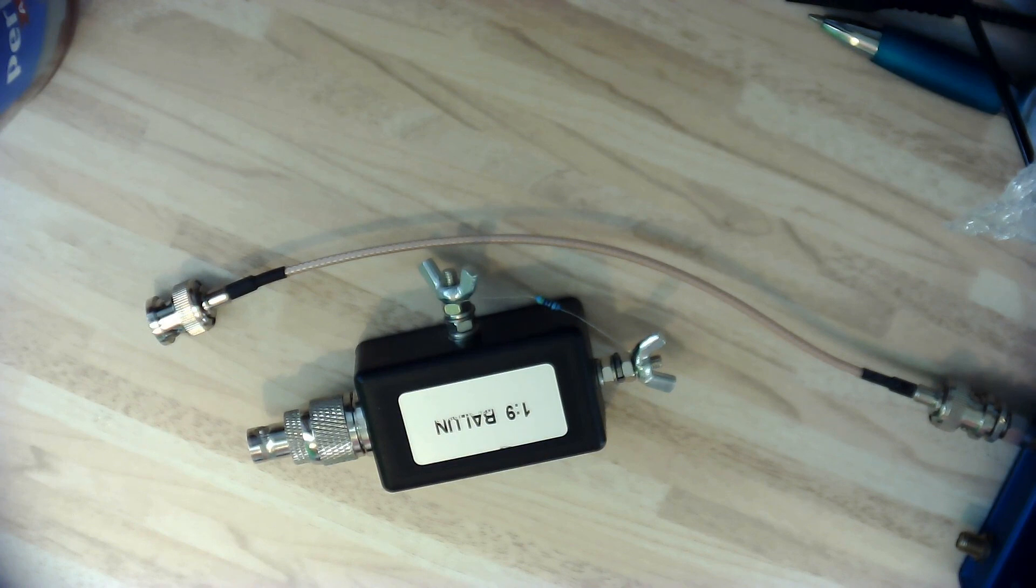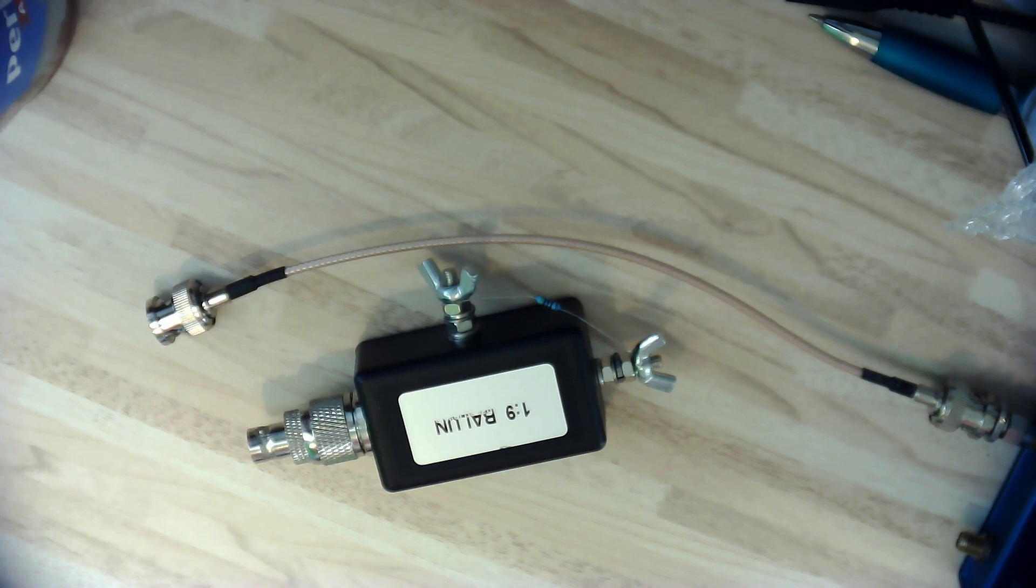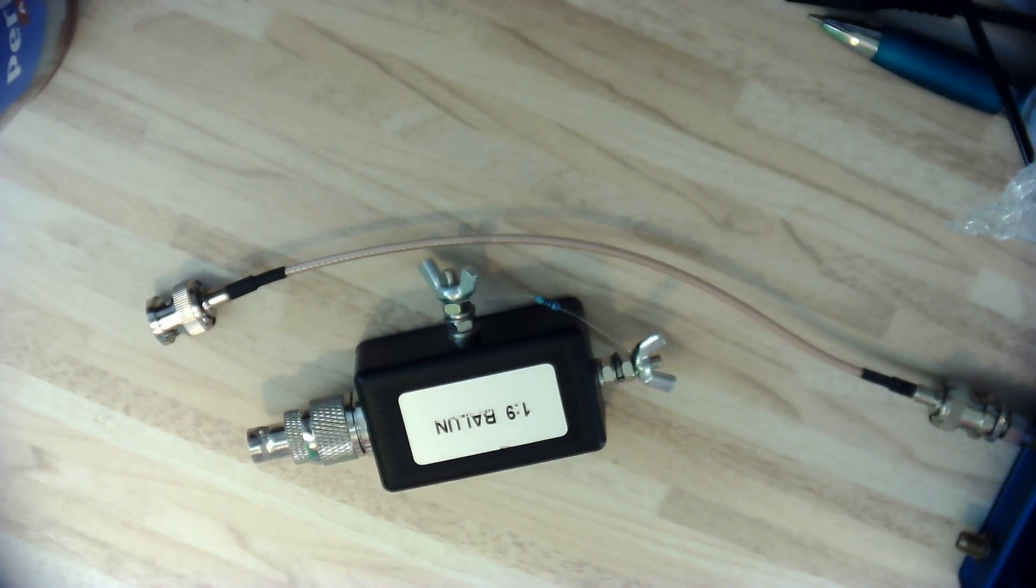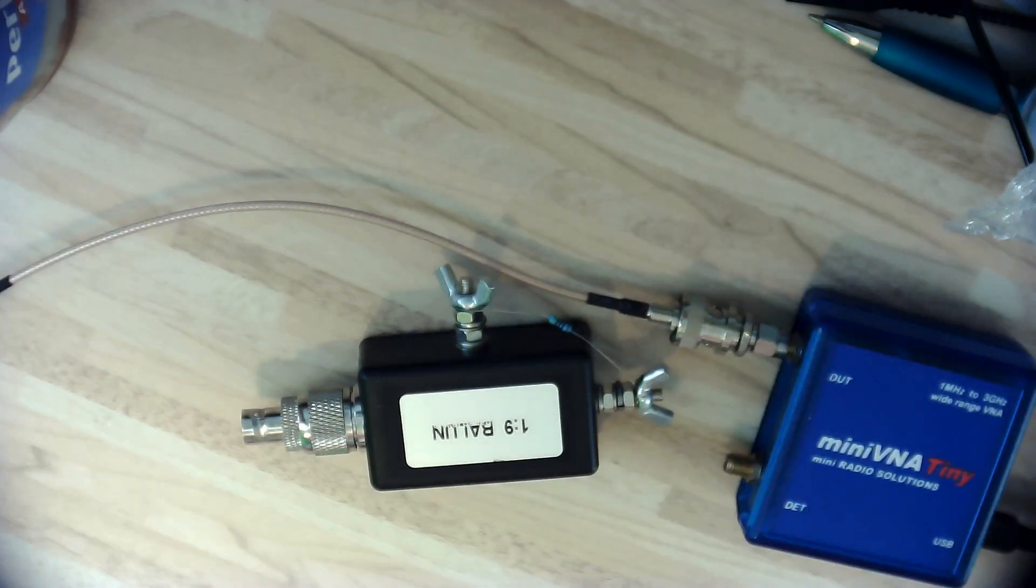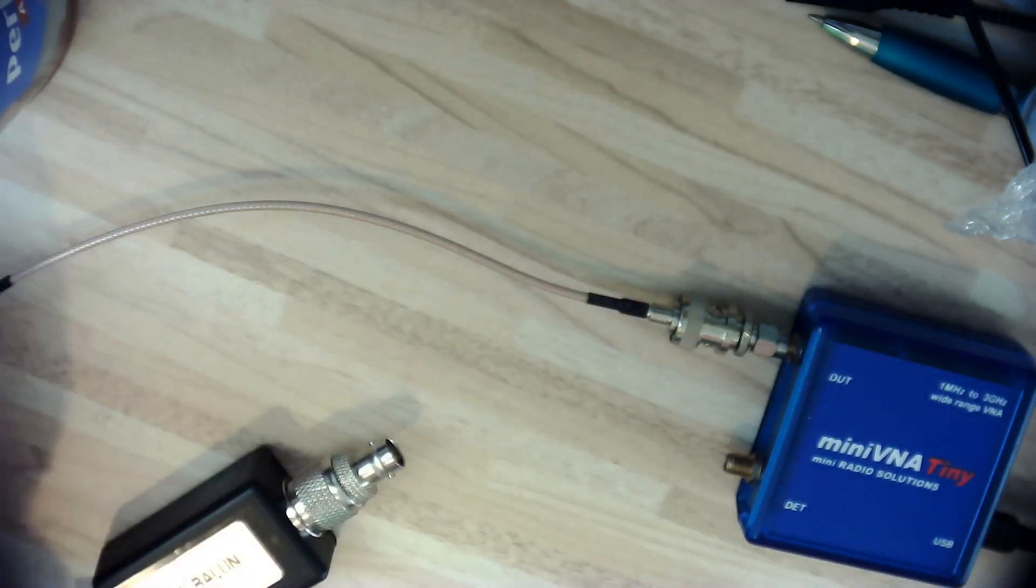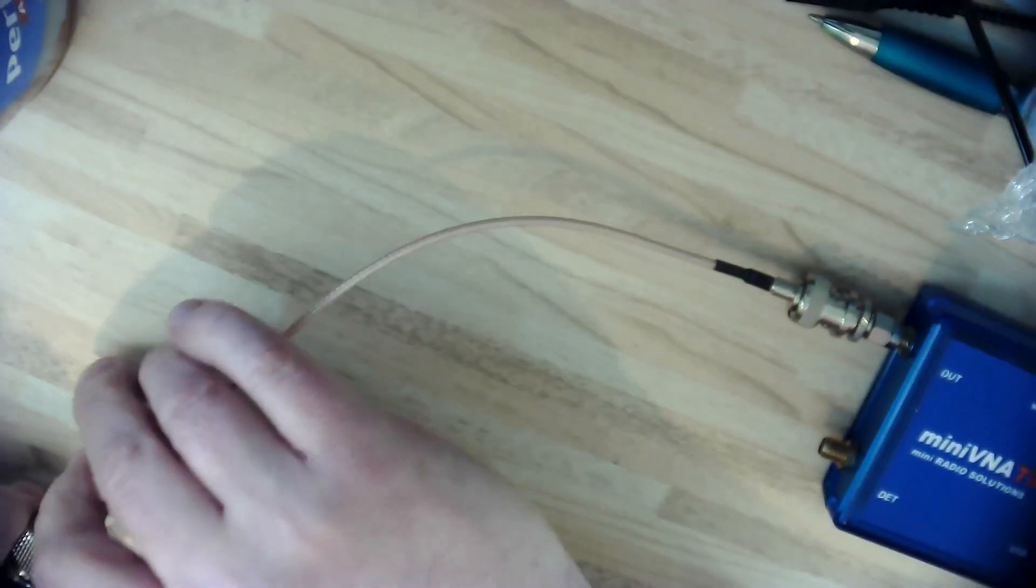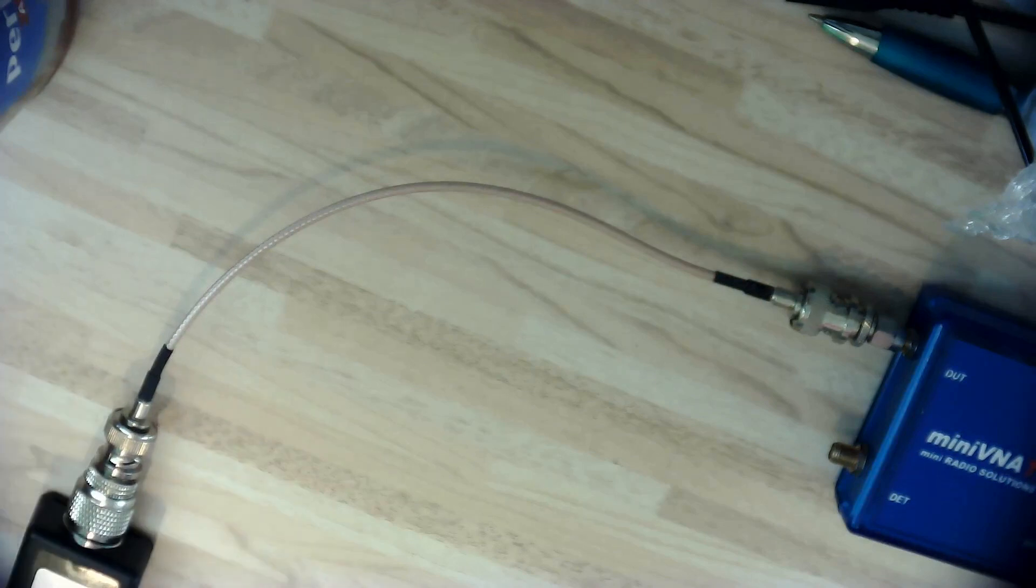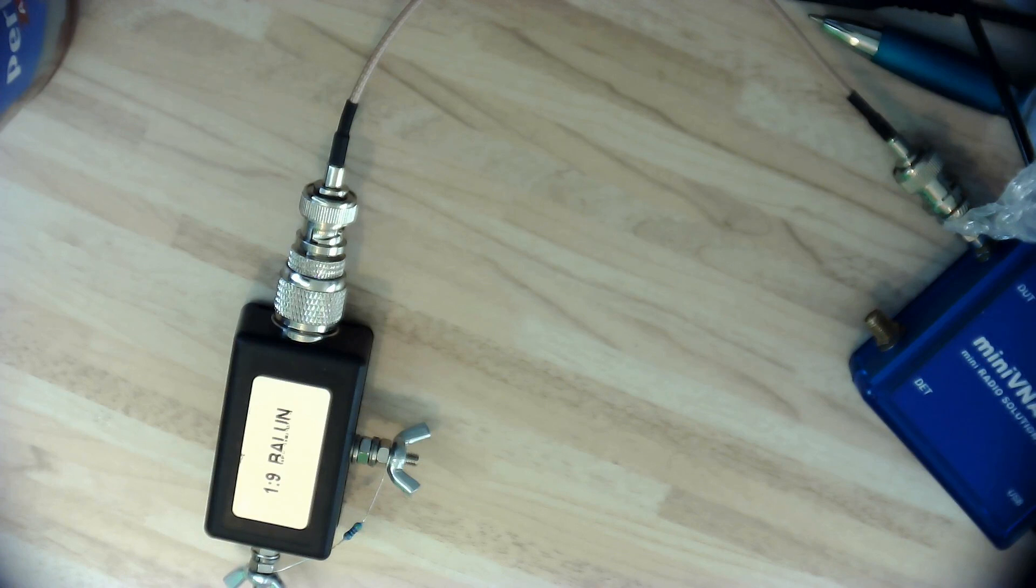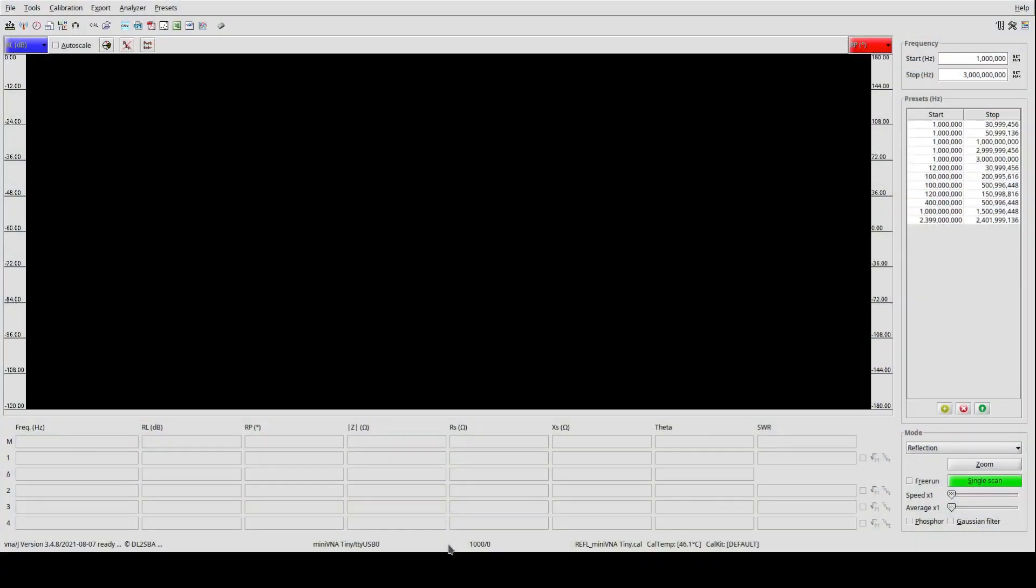Und letztendlich möchten wir ja einfach nur gucken, haben wir die gleiche Stehwelle, also die gleiche Anpassung, wenn möglich über das ganze Band, also wie gesagt, wenn möglichst von 1 bis 30 oder sogar bis 50 Megahertz. Mein kleiner VNA kommt wieder zum Einsatz.